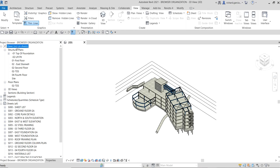As you can see, the 'Not on Sheets' organization is now applied to the project browser. What it does is show only the views that can still be added to sheets — so these are the views not yet placed on any sheet. That's basically how this filter and organization works.